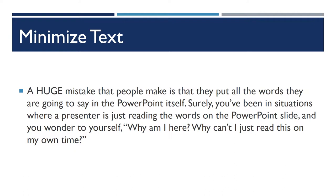We've all sat through sessions where somebody just puts every single word that they are going to say onto their slides, and then they just read them. And that is terrible. That's really annoying. And it makes you wonder why you're there.